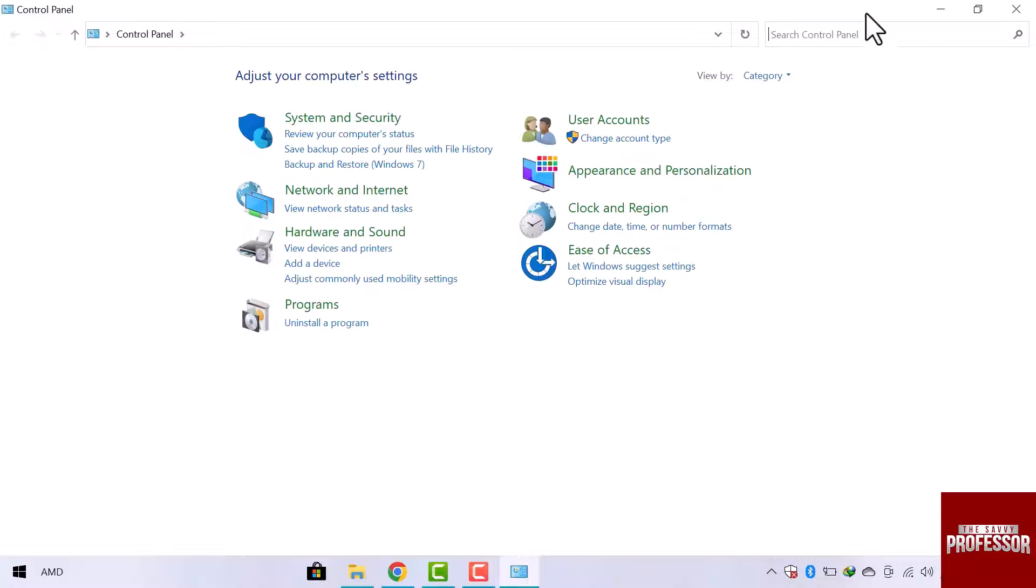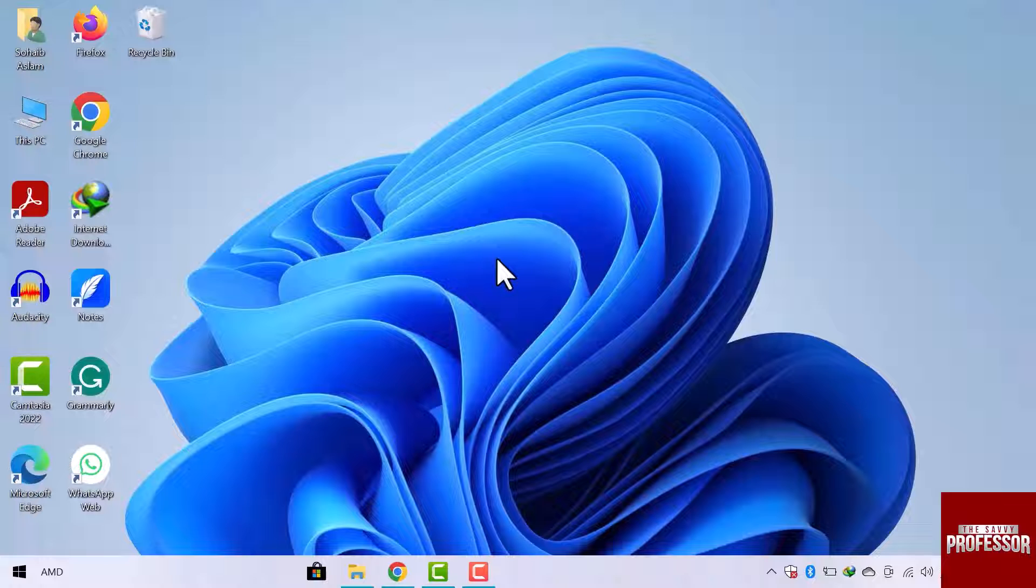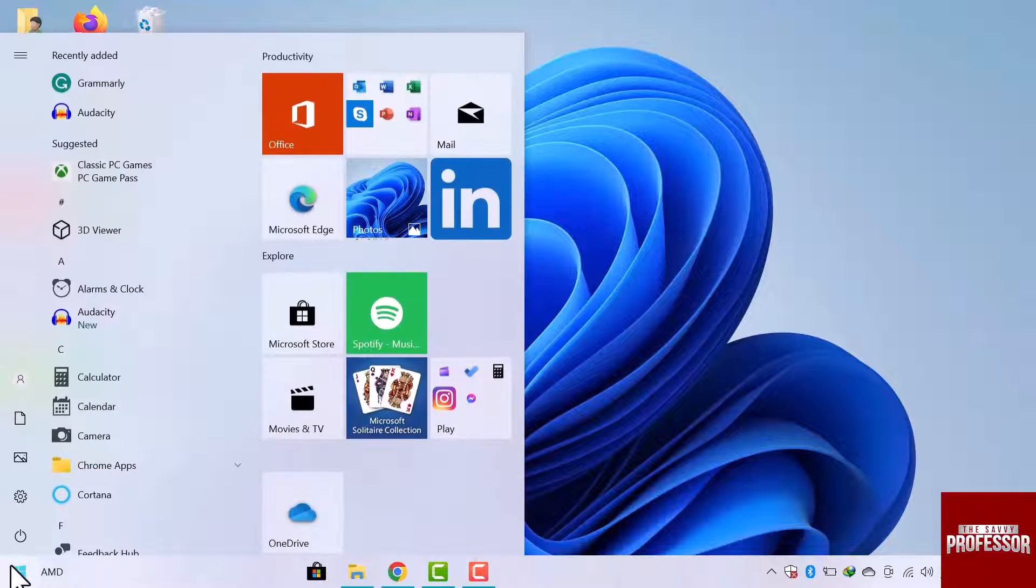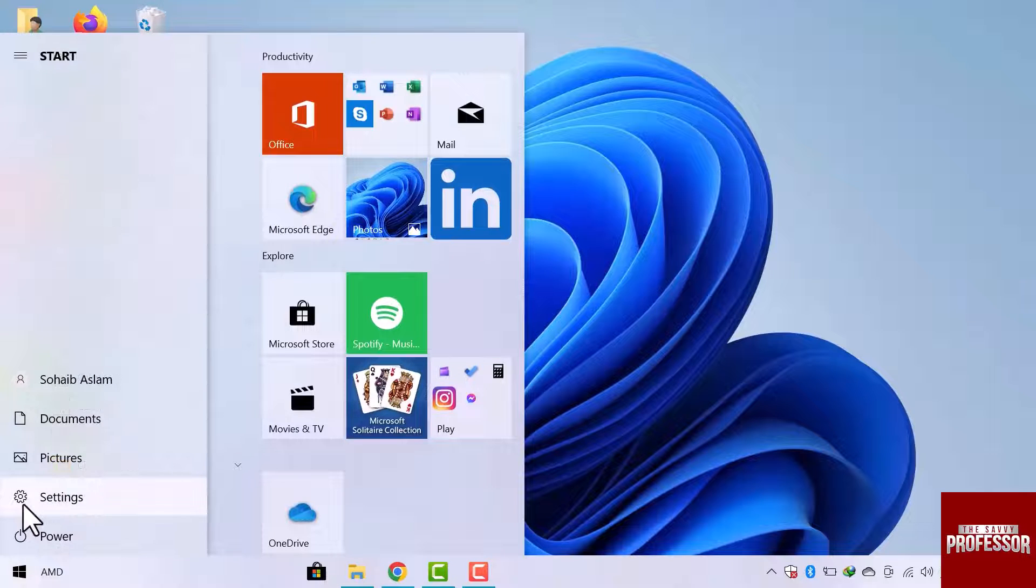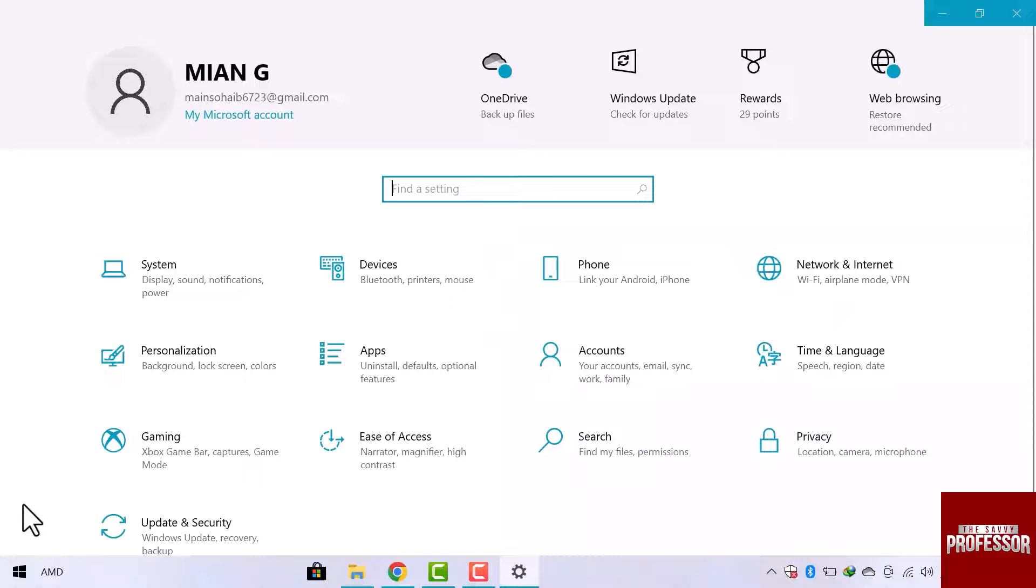Another method is to create a shortcut for the Control Panel on the desktop. For this, click on the Windows Start menu. Then go to the Settings icon to open the Settings window. When it opens, go to the Personalization option from Windows Settings.